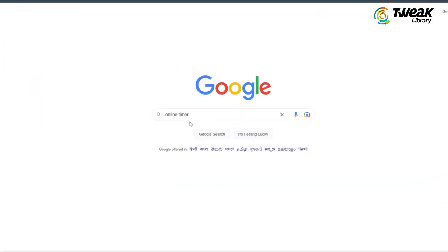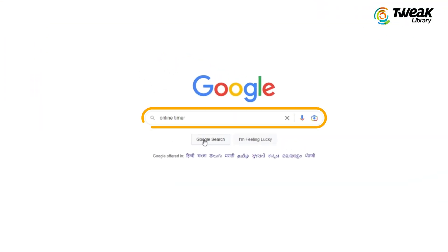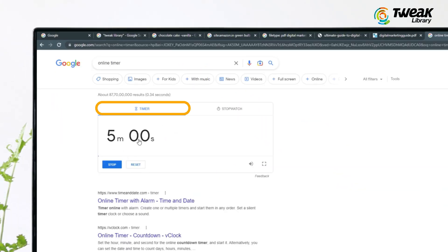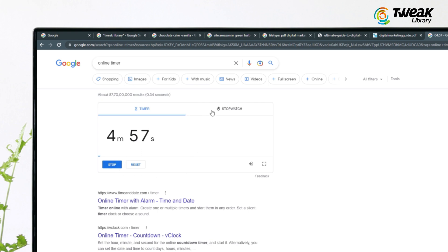Similarly, you can search for any file type. As a bonus tip, just search for 'online timer' and you can use the timer. You can also use the stopwatch from there.